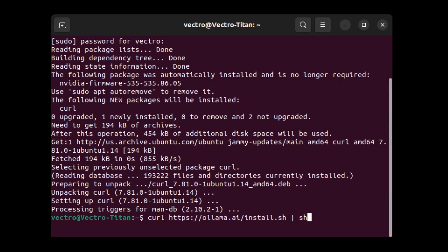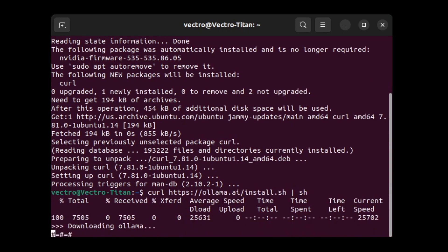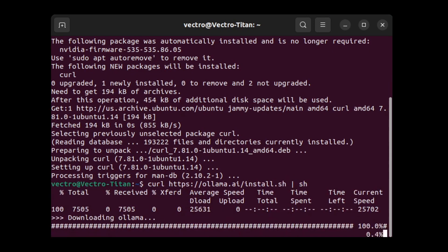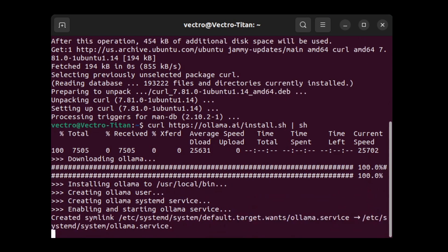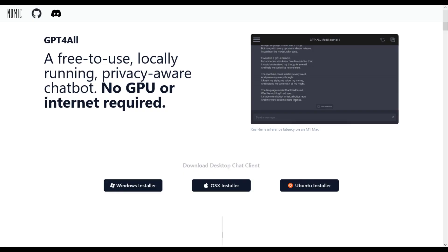Then went right back to running the installer for OLAMA through curl. Took a couple minutes. That was it. Now OLAMA is installed.